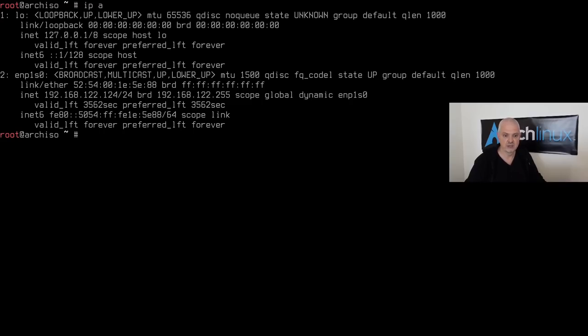Next, I want to refresh my repositories and check the internet connection. I'll type `ip a` — you can see interface number two, enp1s0, is the Ethernet interface with an IP ending in 124. That's because it's picking up the connection from the Ethernet cable.